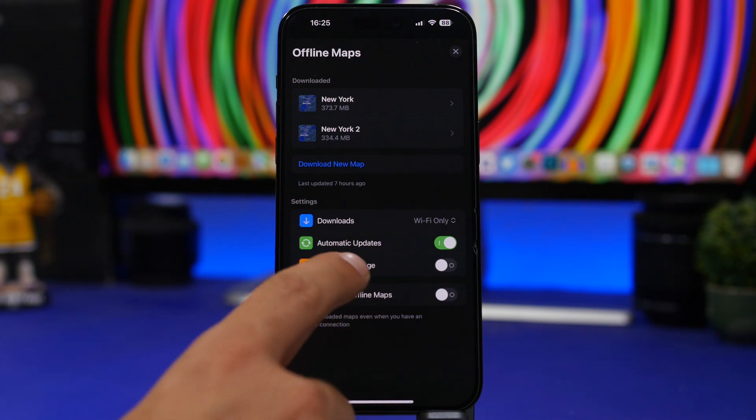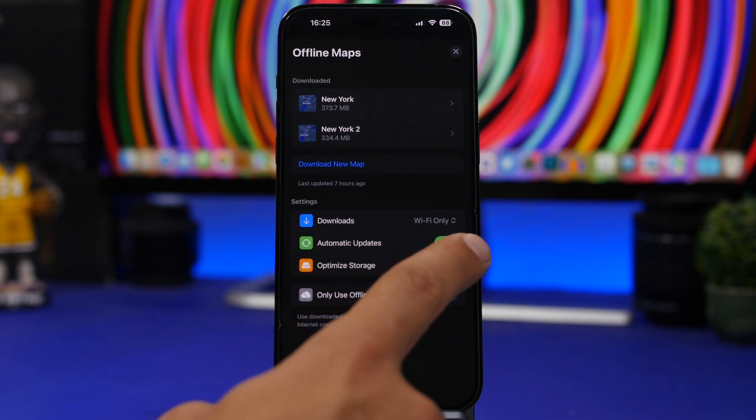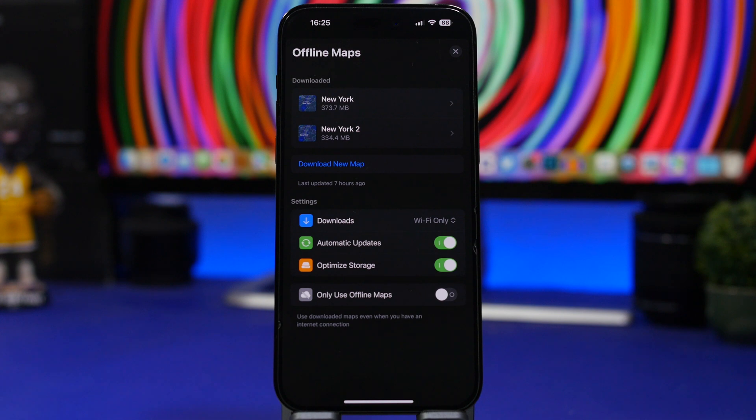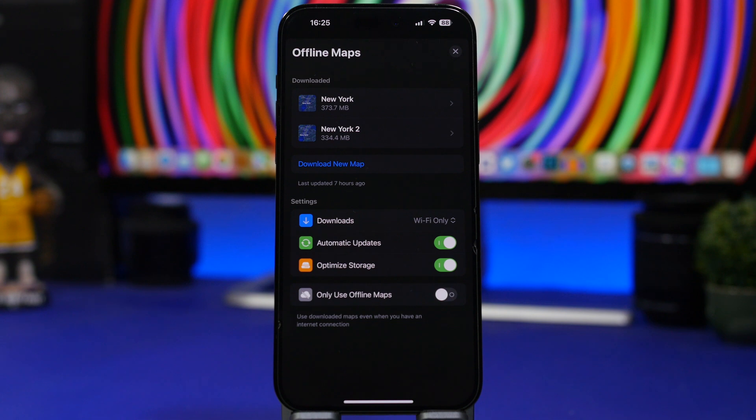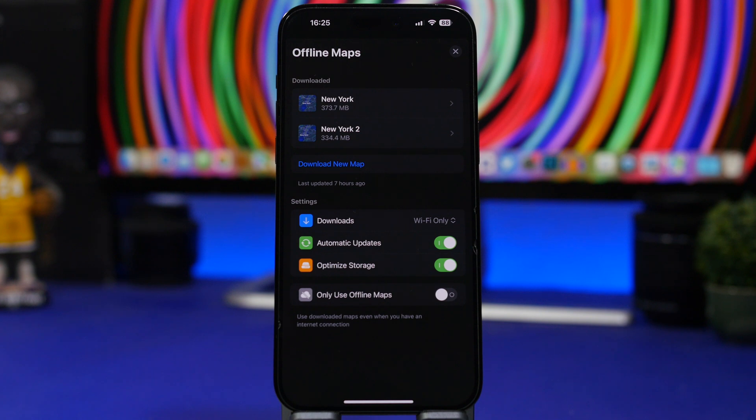And the next one we're talking about is Optimized Storage. So if you don't want to actually run out of storage on your device, just enable this setting right here. This will download maps but it will make sure that the size will be smaller. So it basically optimizes the offline maps for your device so you get more free space on your iPhone.